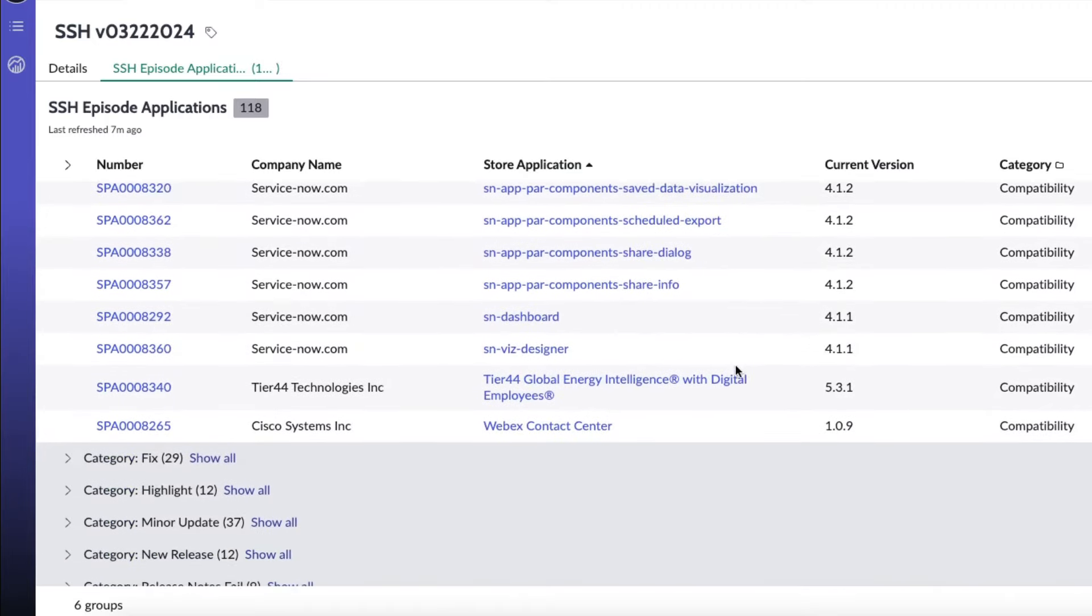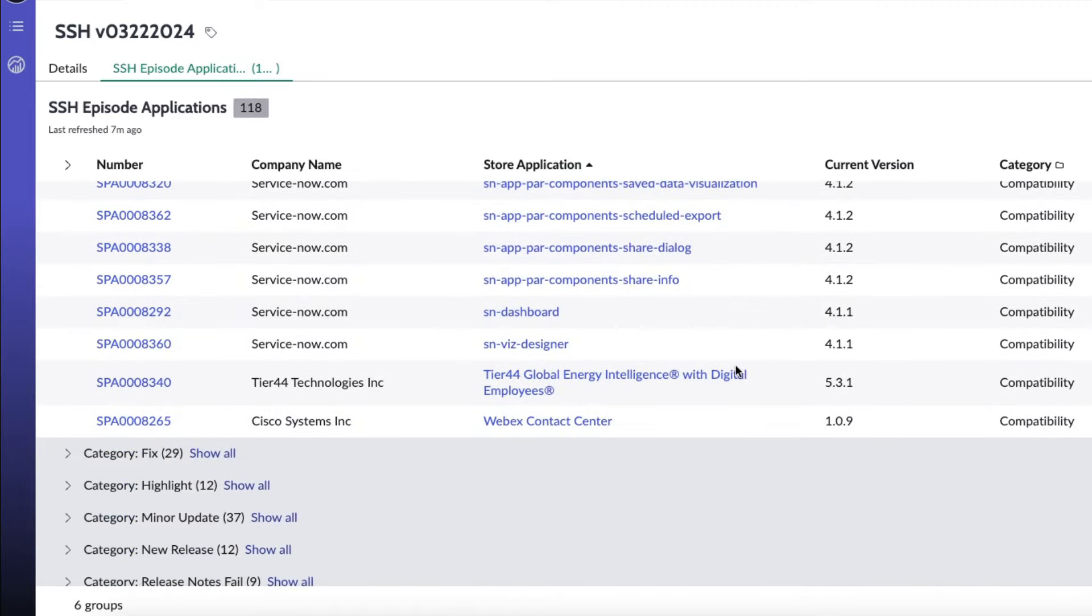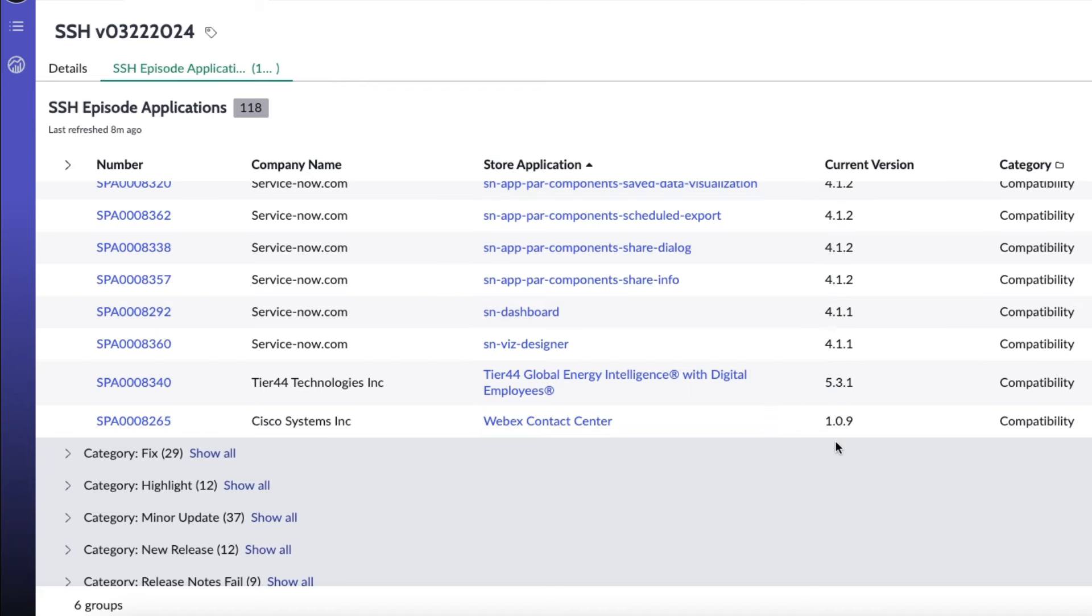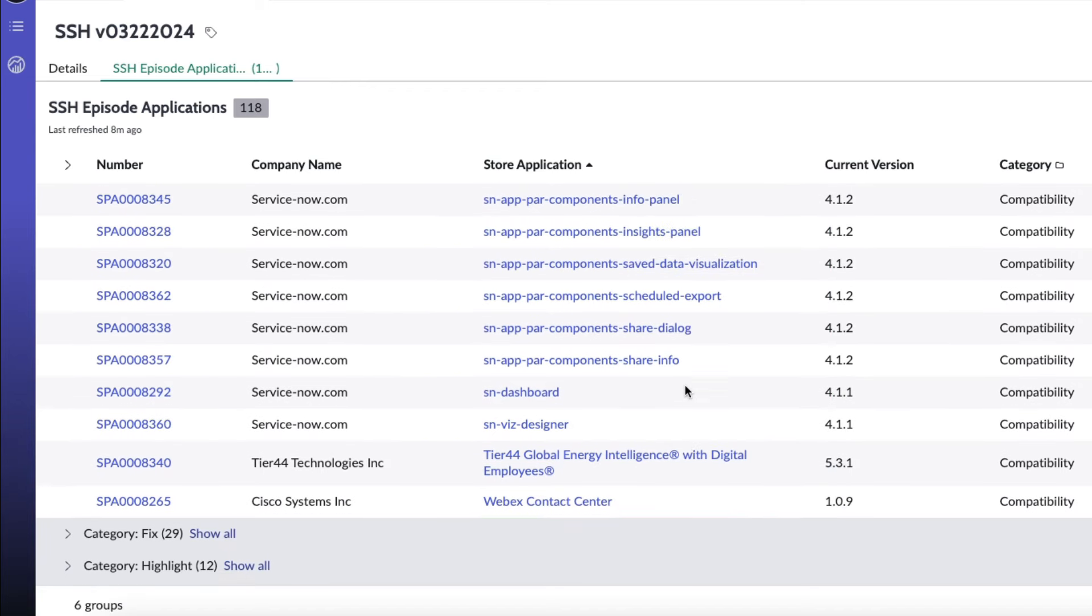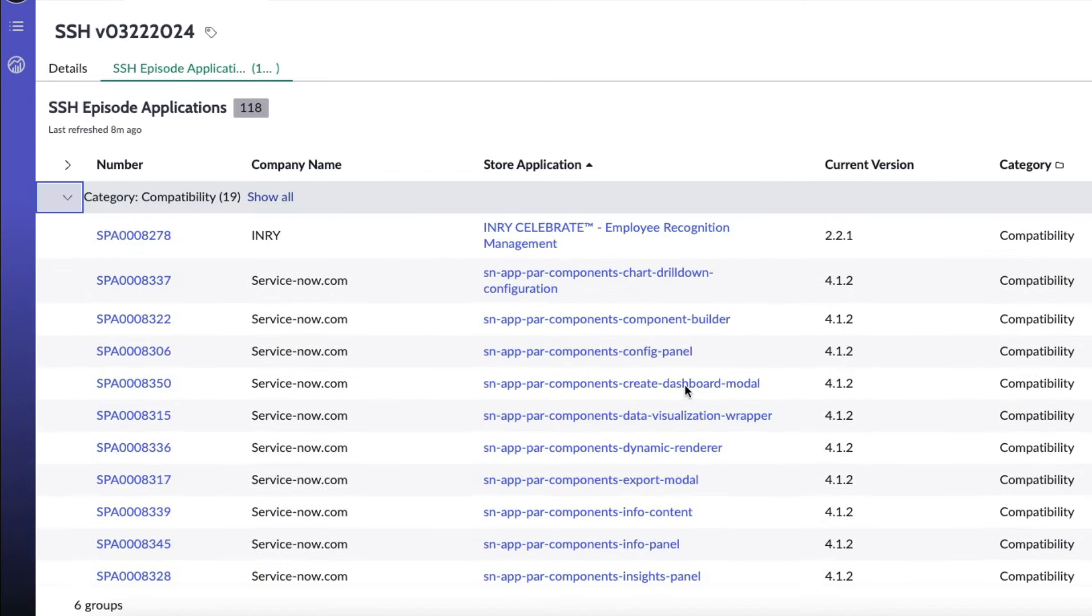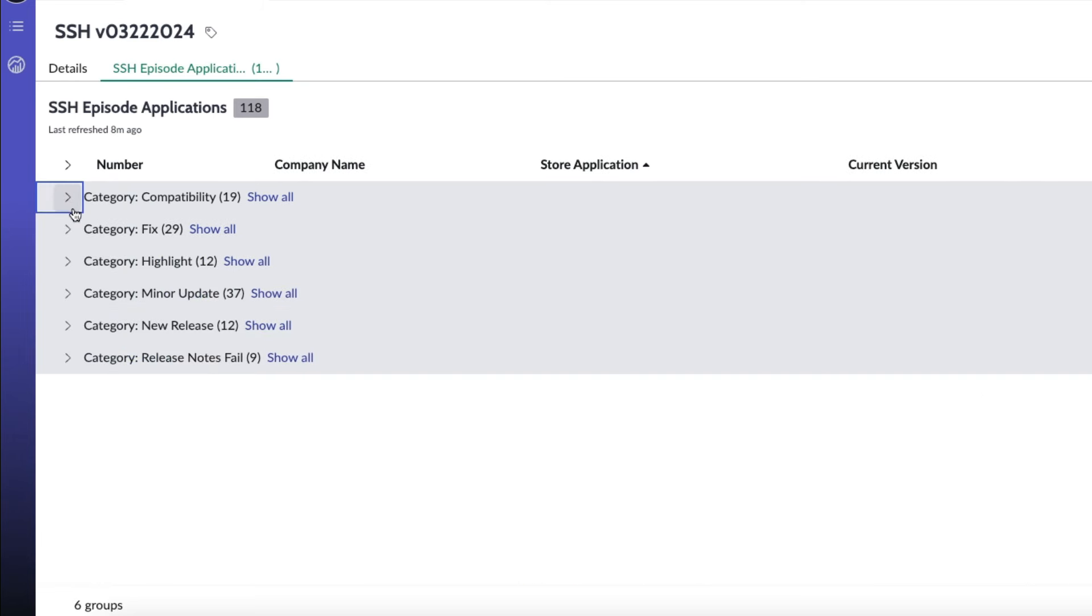Scheduled export, share dialog, share info, sn-dash dashboard, and sn-viz or viz-designer, plus two more: tier 44, global energy intelligence with digital employees, and WebEx contact center. All were compatibility updates either to Washington DC, which was most of the ServiceNow ones, or Vancouver in a couple of the cases.